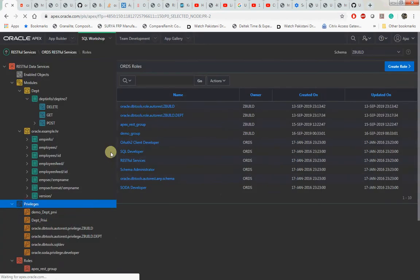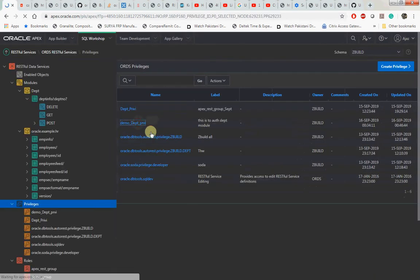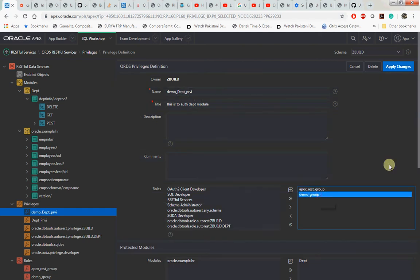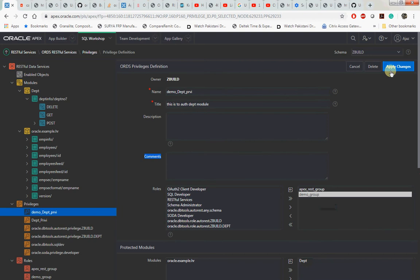The name of the privilege is called demo_department_priv. Here we are associating the privilege. We created a privilege and we added demo_group to this privilege and also selected the module to be protected as DPT, then applied the changes.